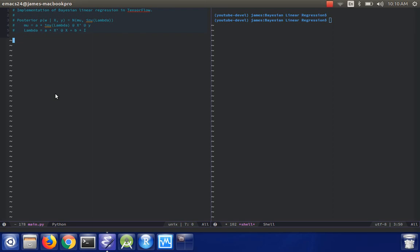Hey guys, in this video I'm going to show you how to implement Bayesian linear regression using TensorFlow.